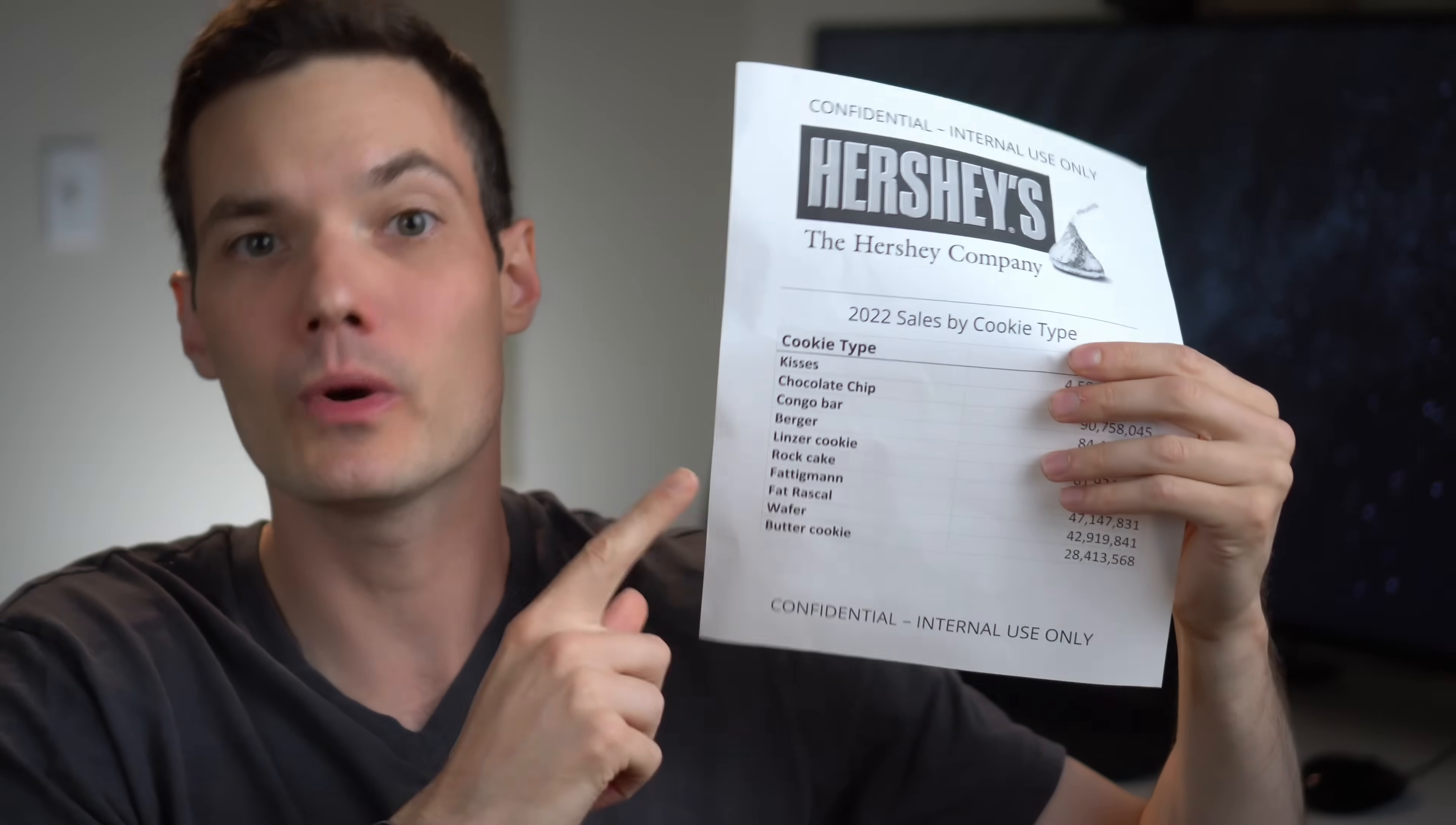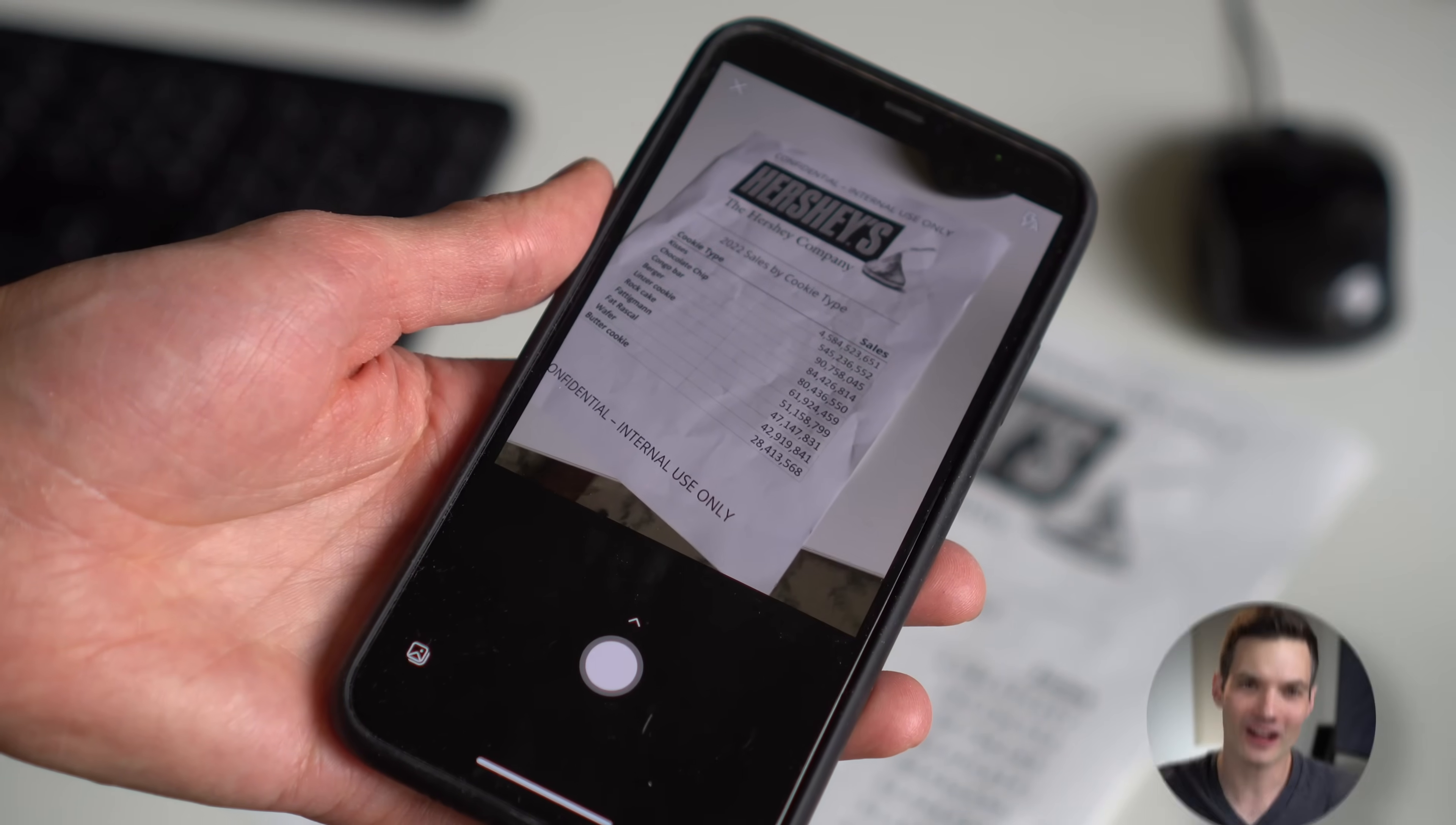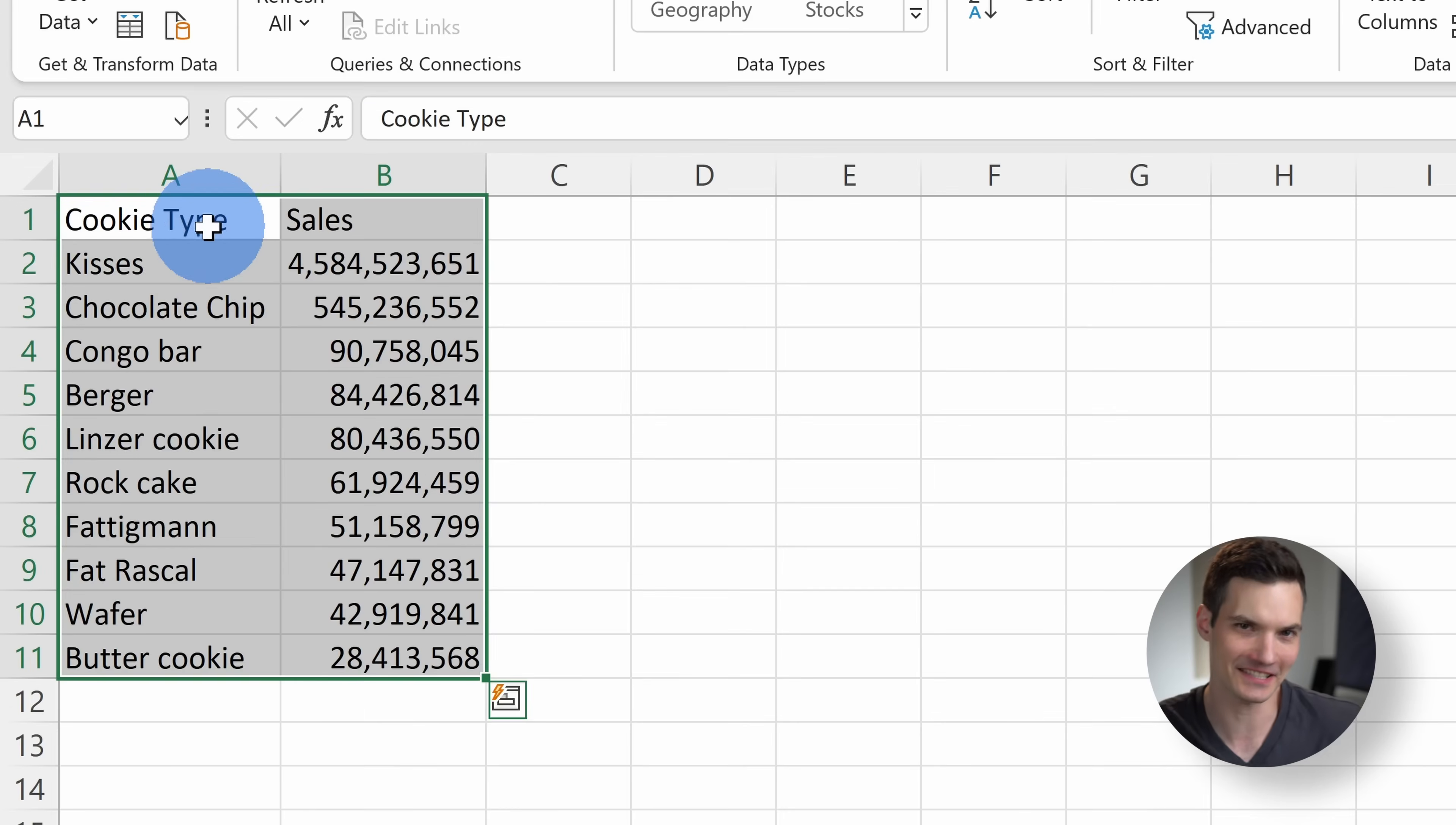I have a printout here with data that I would like to get into Microsoft Excel, but I definitely don't want to have to manually type that in. Luckily, I can take a picture on either my PC or on my phone and convert that into data, and it works surprisingly well.